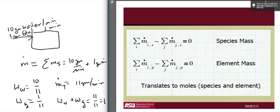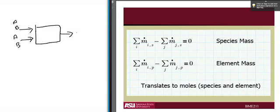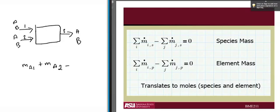Now we can apply the conservation equation. Let's draw the system with inputs and outputs, and sum all the flows for a given species. If you have components A and B coming in stream 1, A and B coming in stream 2, and A and B going out in stream 3, then for species A: the mass of A in stream 1 plus the mass of A in stream 2 minus the mass of A in stream 3 equals zero, because there is no accumulation. You can do the same for species B, and this works for both species mass and element mass, and also translates to moles.